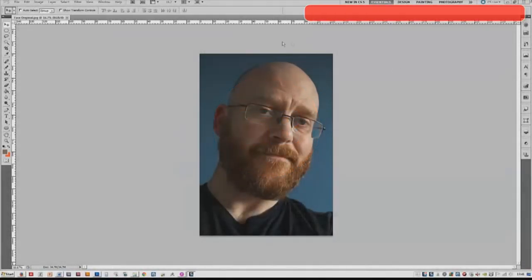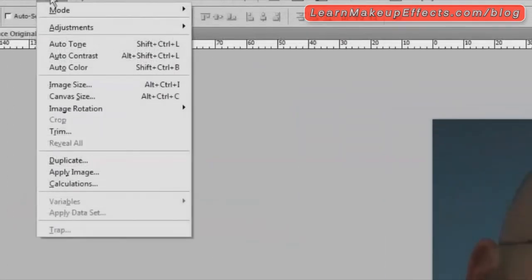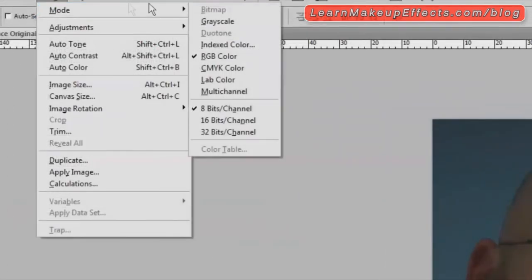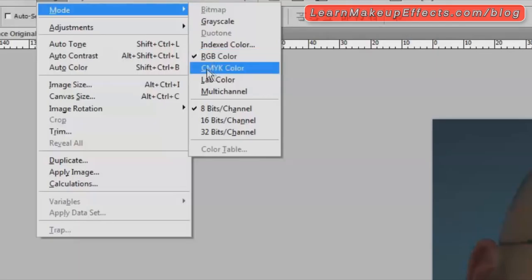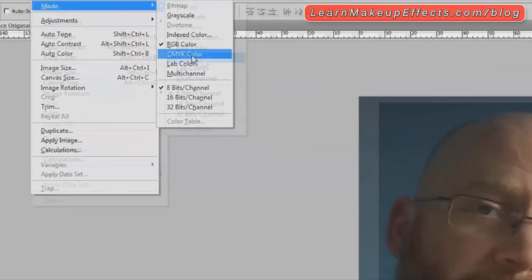The channels view is going to be very useful to you. This is an image of me, and if I go up to Image Mode you can see that this image is currently saved as an RGB file — an RGB image which means it's displaying all the colors using just red, green and blue. What I want to do is switch to CMYK.